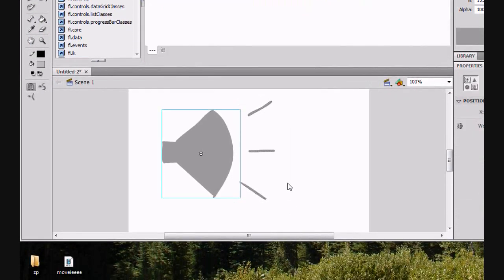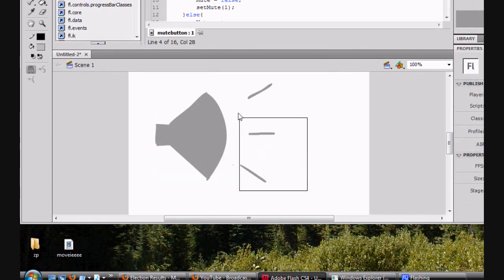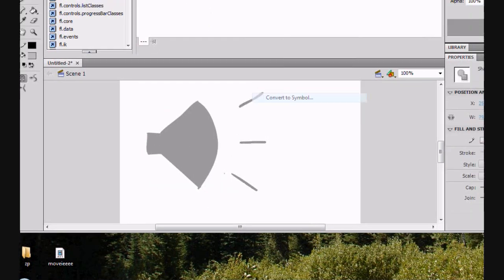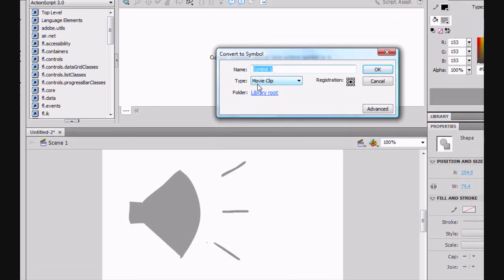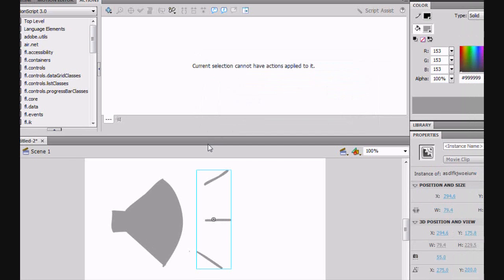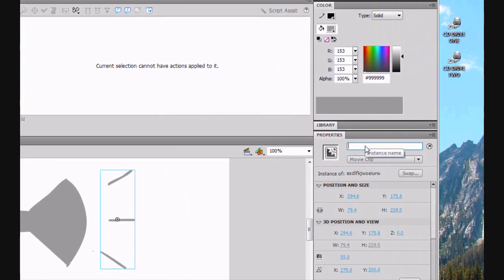We're going to select these lines. Not this. And convert to a movie clip. And we'll just call it, doesn't really matter. We're going to name it, though, in our properties. We're going to name it Mute with two T's.